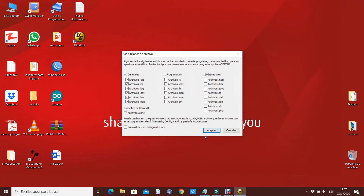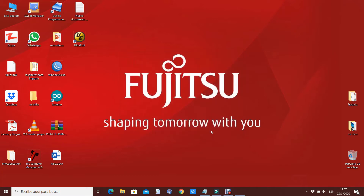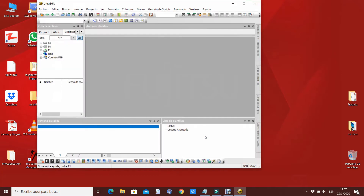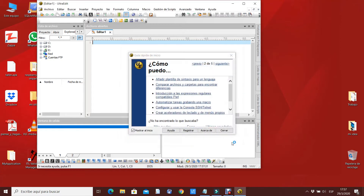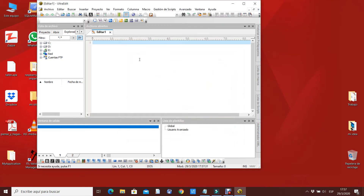Acá salen marcados los archivos que quieren que abra con el Ultra Deep. Los desmarcamos y le damos a aceptar. Se abre el Ultra Deep. Cerramos esta pestaña, cerramos esta otra. Y cerramos el Ultra Deep para luego utilizarlo.